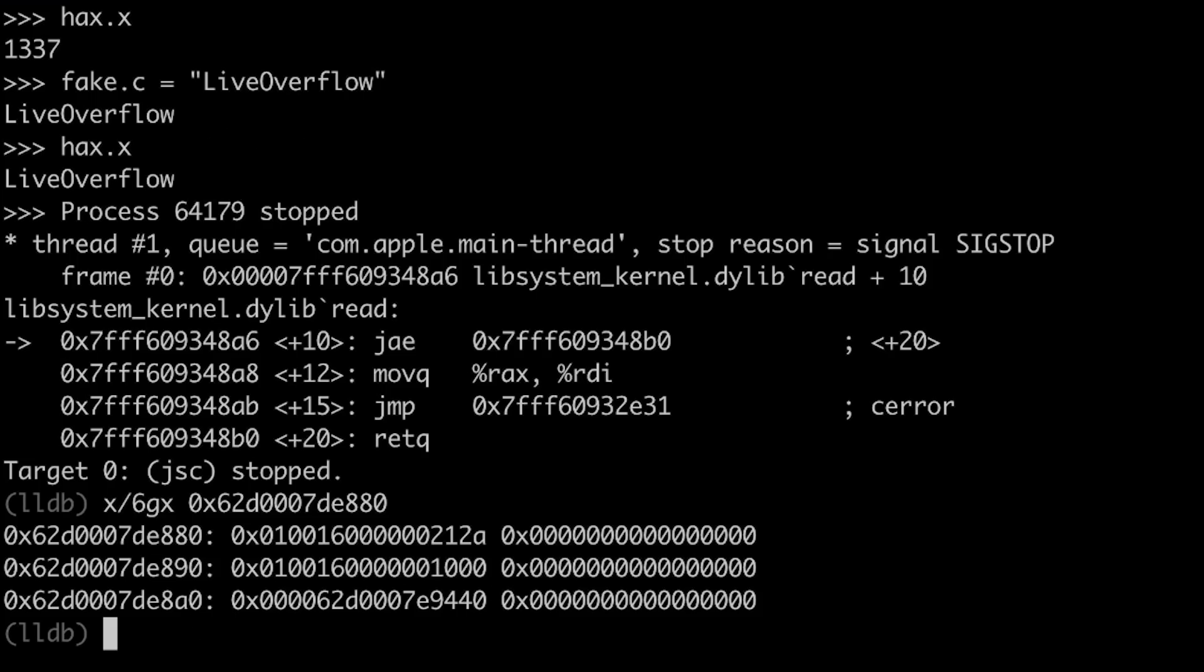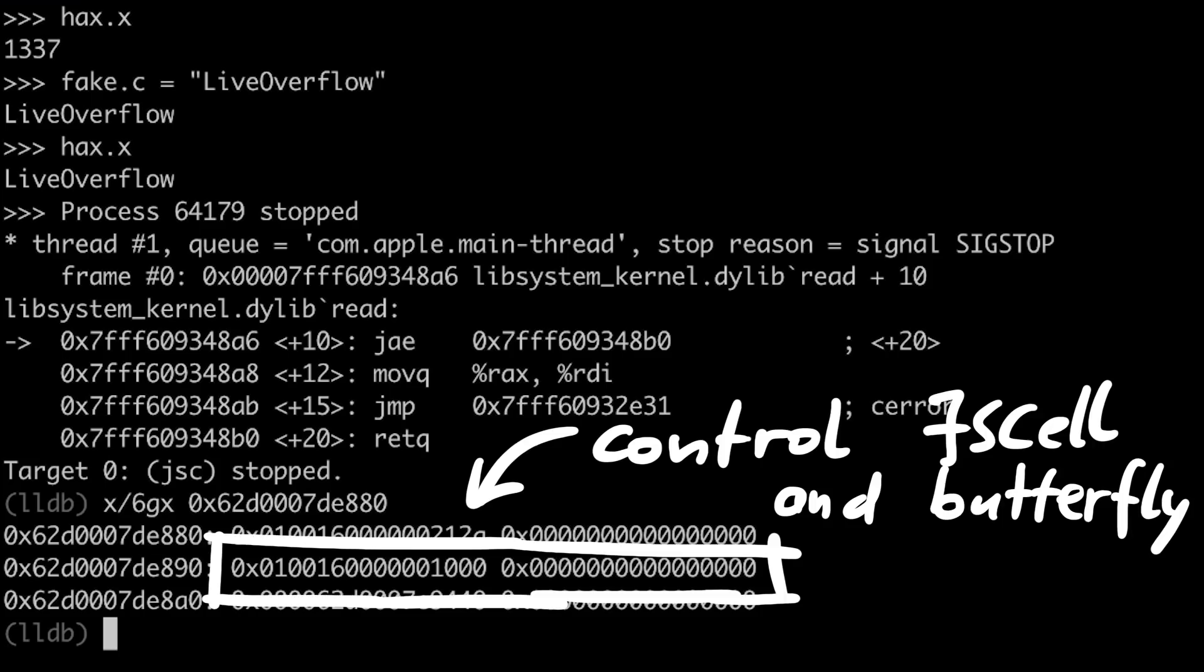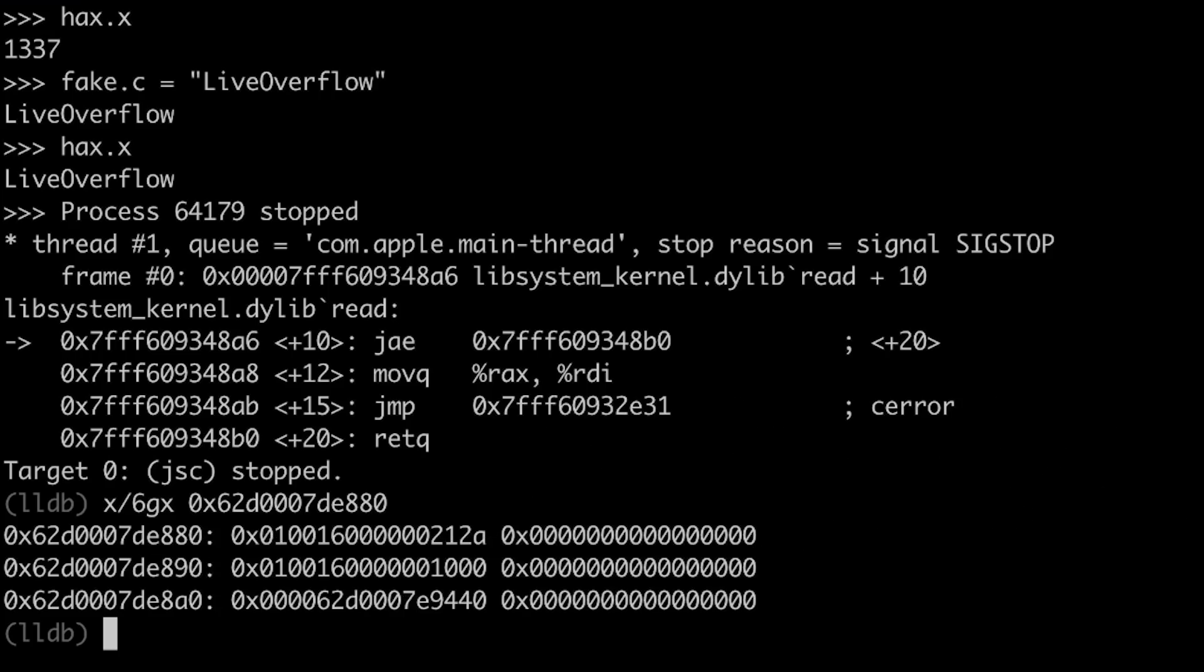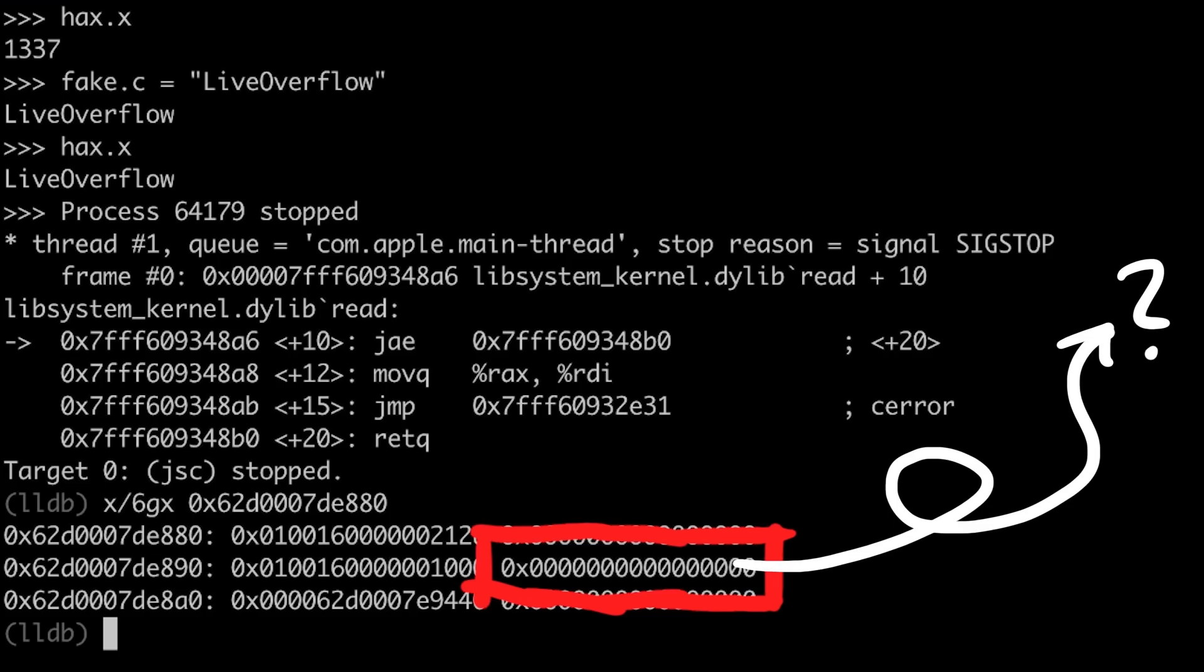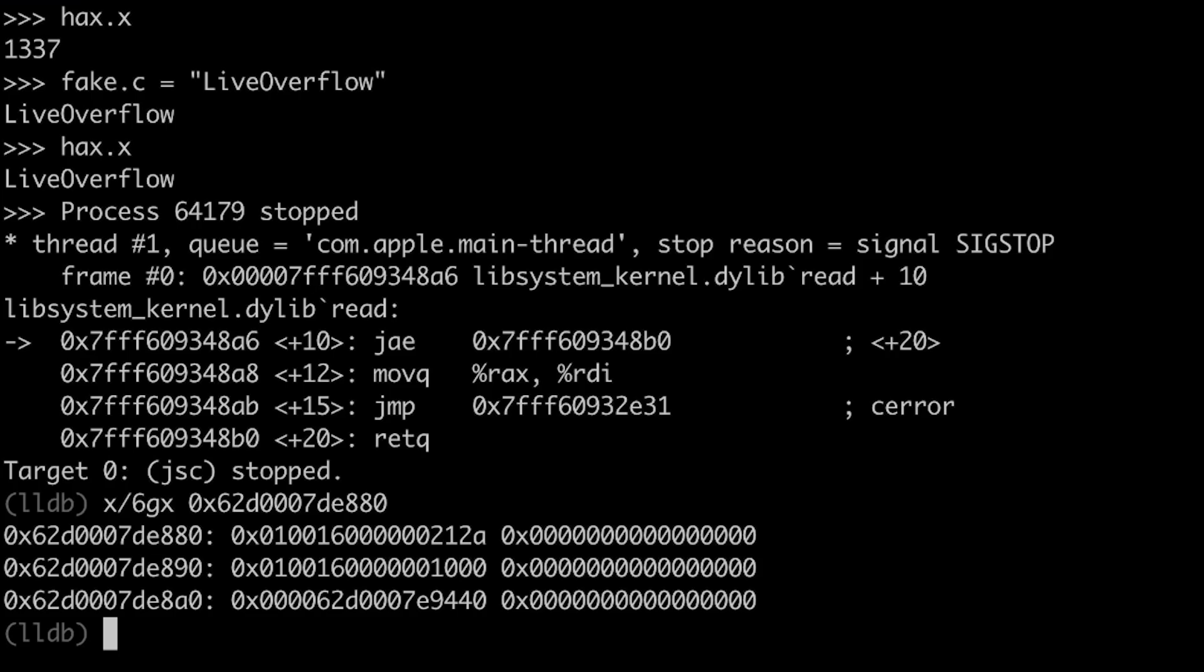Maybe this seems now a bit useless to you. But imagine the power you have now. You can craft arbitrary javascript objects and you control their internal class properties. Down to the memory level. For example this allows you to craft a javascript array and control the butterfly pointer. You could point that pointer anywhere and act as if there was a butterfly.